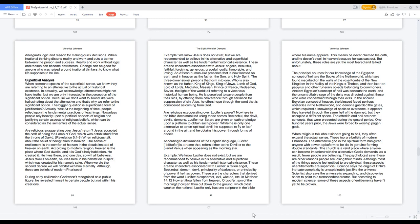The afterlife and hell are new concepts that were presented during the gospel period. One hundred years prior, the Jews were forced to worship pagan gods. When religious talk about sinners going to hell, they often expand the actual sense. These two are beliefs of modern Pharisees. The alternative god in the spiritual form has given anyone with power a platform to be disingenuous, forming double standards. The church is a valid place where anyone can become impatient with the alternative god's demands. As a result, fewer people are believing.